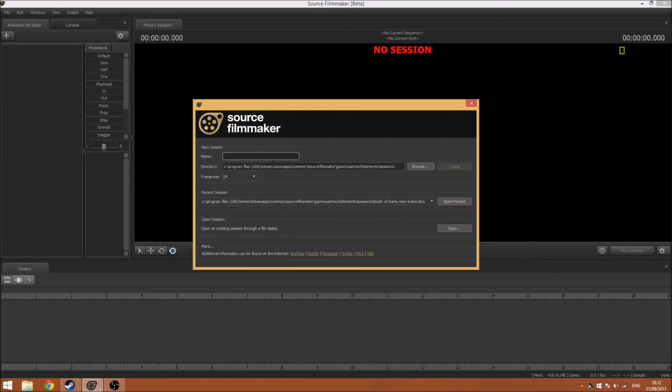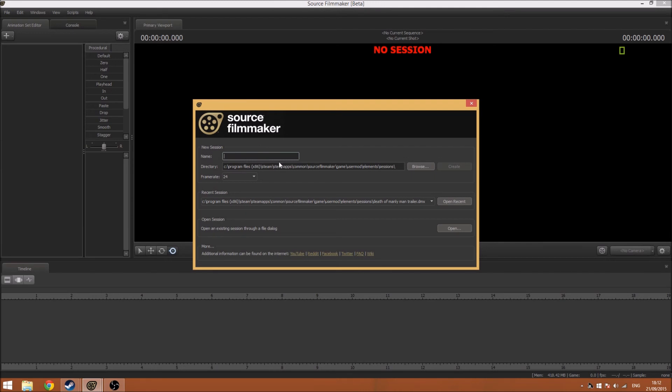Hey guys, it's Rook and welcome to a different video to normal. It's actually going to be a tutorial on Source Filmmaker, which I'm still pretty new to, but whatever.